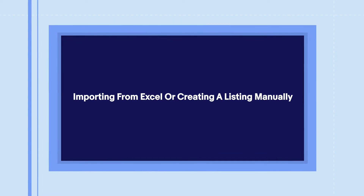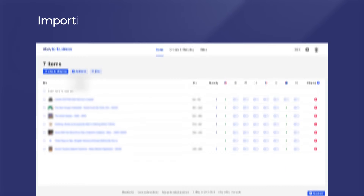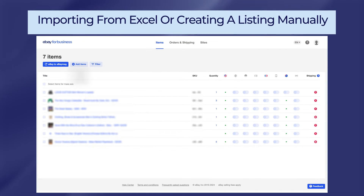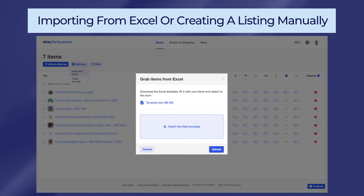Number three: importing from Excel or creating a listing manually. As a seller, you can also attach an Excel file and import a list of items or create items manually. eBay Mag automatically translates the titles and descriptions of the listings to the respective site's language from an array of supported languages, which include English, German, French, Italian, and Spanish.